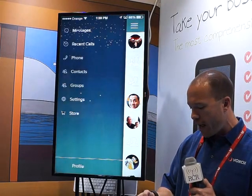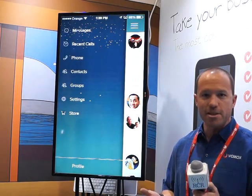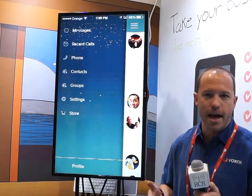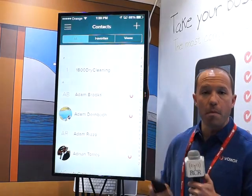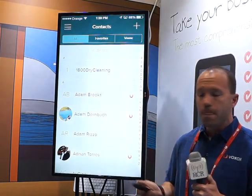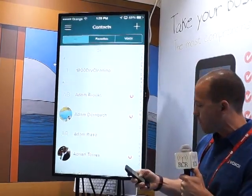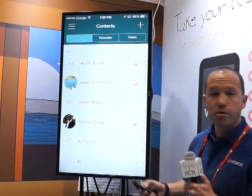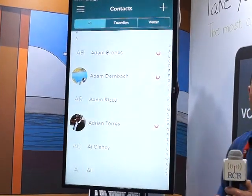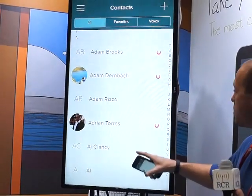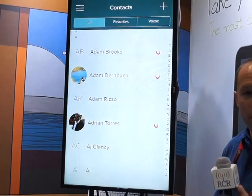First off, we get asked really often what's the difference between Voxox and some of the other messaging apps like WhatsApp, Viber, and so on. One of the primary things is that with most apps, you can only contact other people that are using the same app. So if I look through my address book here, you'll notice that many of my contacts are flagged with a Voxox logo. If I was using WhatsApp, I'd only be able to communicate with the other contacts that have that logo.